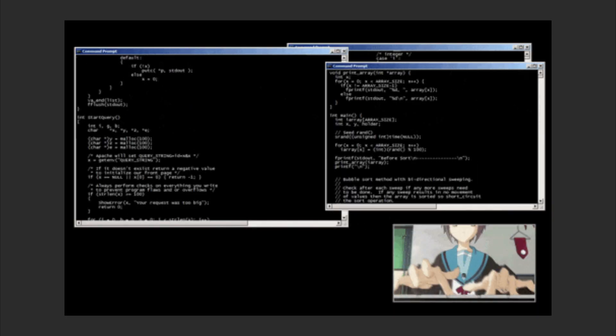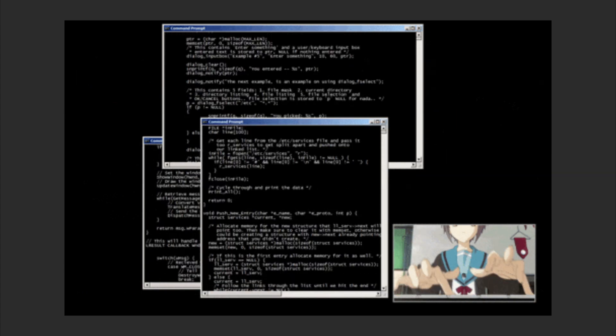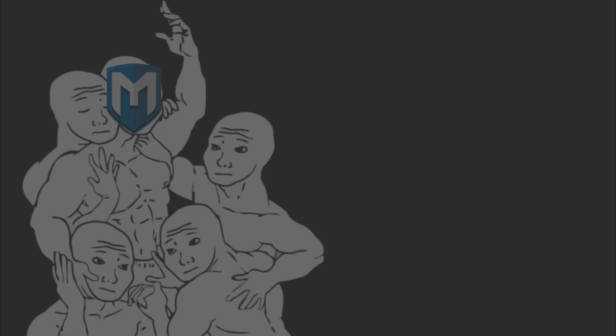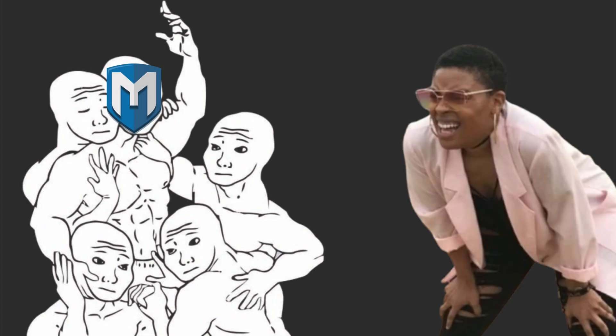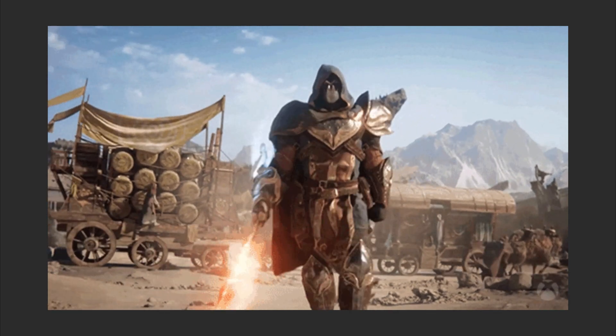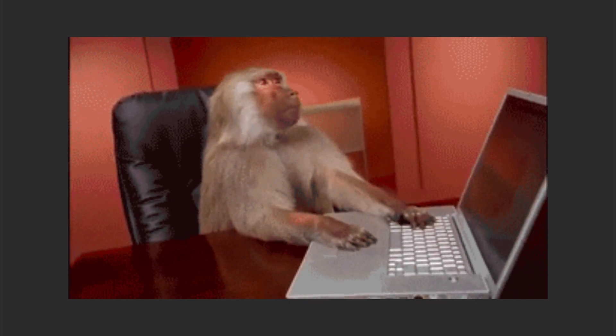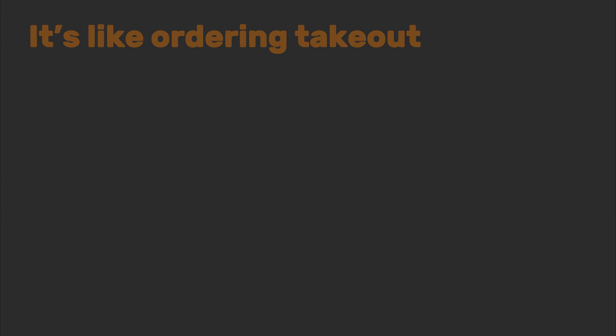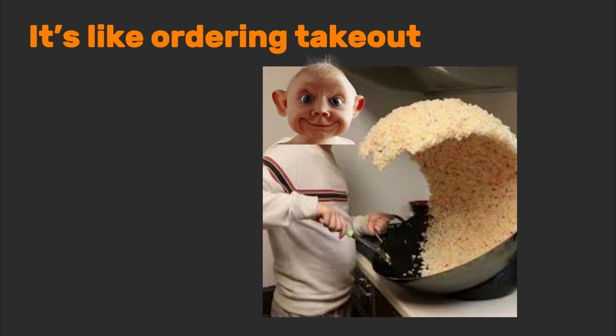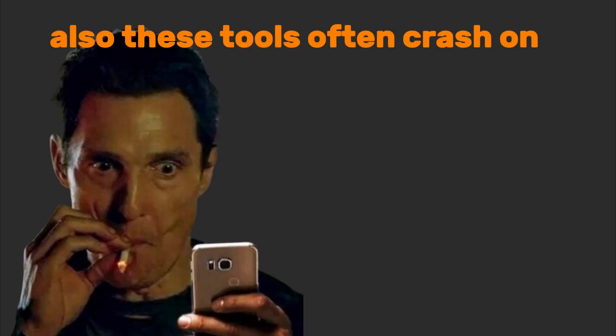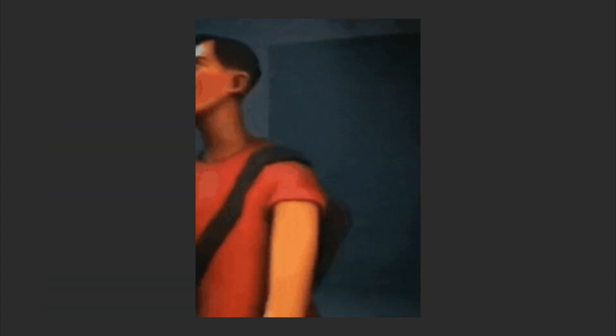Tool number one: auto-exploit tools. Tools that claim to auto-hack anything with an IP address — Metasploit's auto-module, I'm looking at you. Sure, it's fun to watch exploits fire like confetti, until you realize you're just running MSF console like a monkey hitting a button for bananas. Why this sucks? Because you're not learning how exploits work. It's like ordering takeout but calling yourself a chef. Also, these tools often crash on custom apps or updated systems — there goes your three-hour hack.